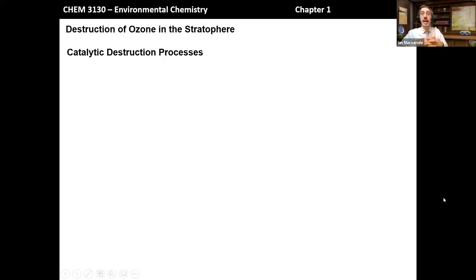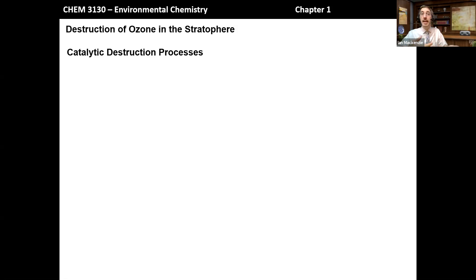Next we talk about catalytic ozone destruction, which gets the most amount of attention since it's primarily the mode of ozone destruction responsible for the formation of ozone holes. It's also the primary mode of ozone destruction affected by anthropogenic activity, or man-made activities on Earth. We'll focus quite a bit of attention here and discuss this more in Chapter 2 as well.